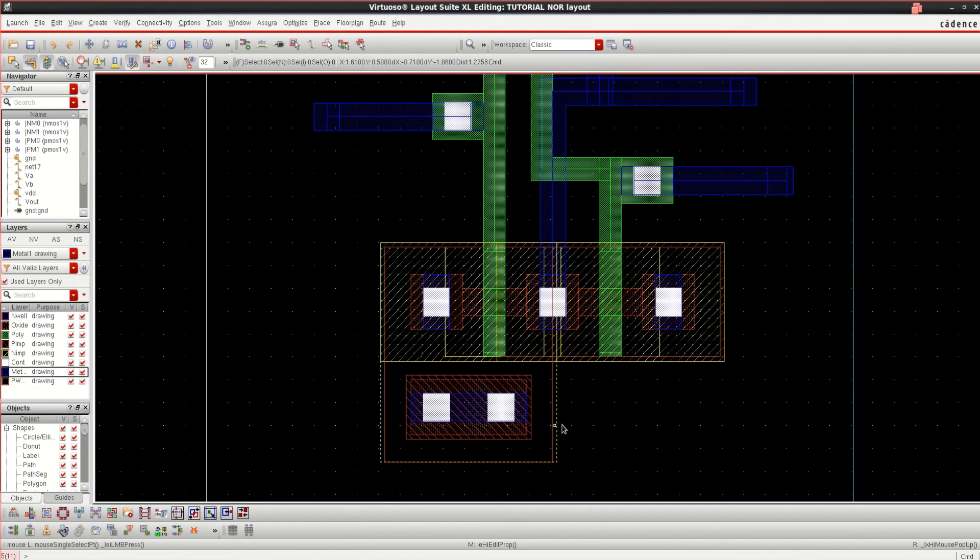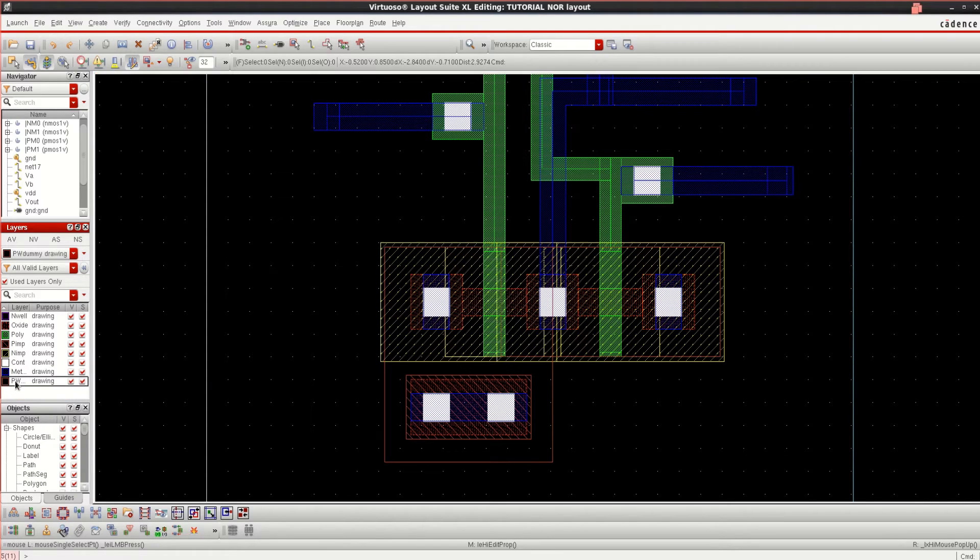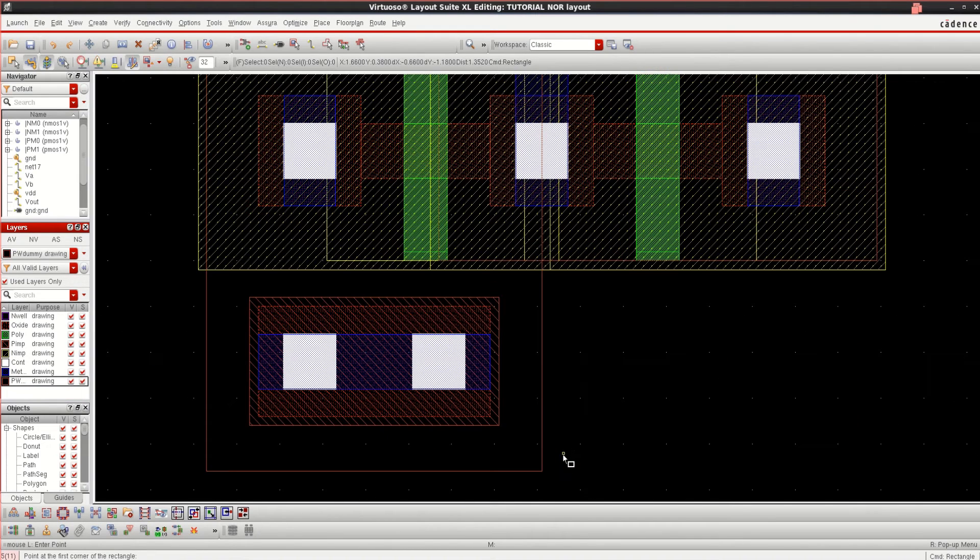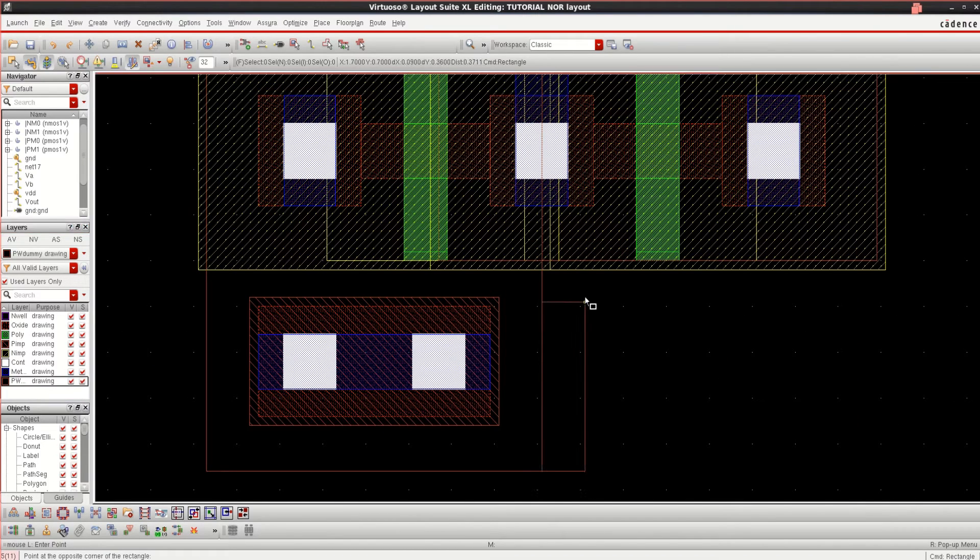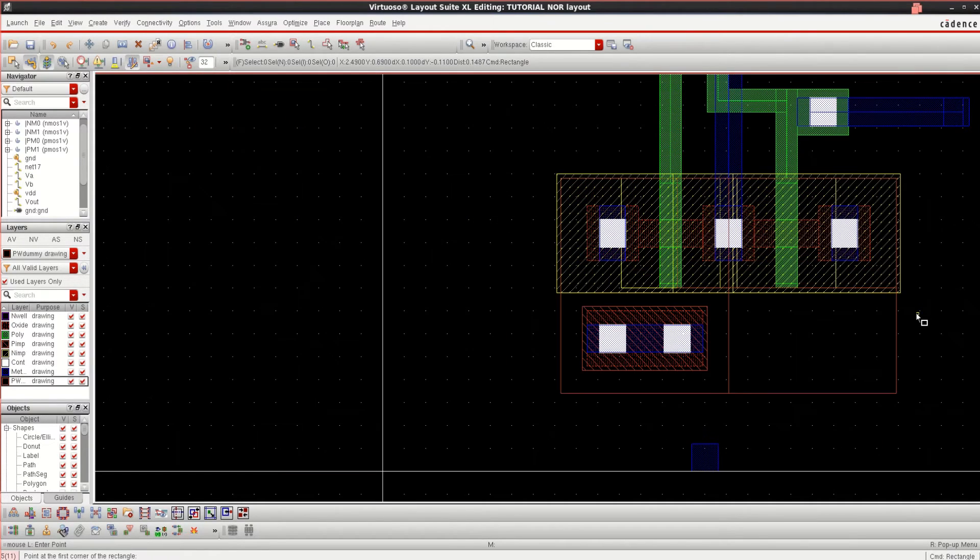See that body type is detached and we have a bottom tab. Click OK. This is also a well which is unfilled or unconnected. Use PW dummy or PW drawing. Use R to connect this. Now it is connected.